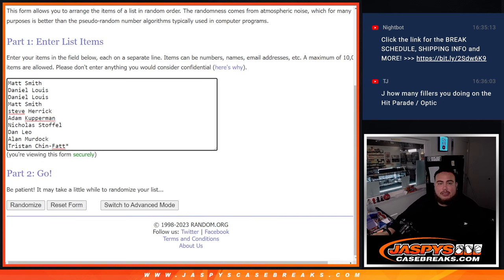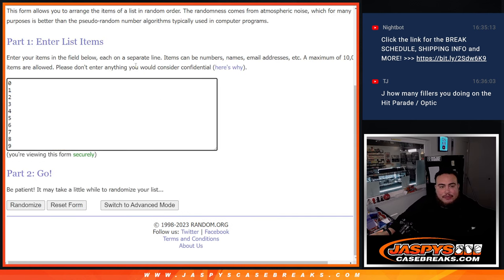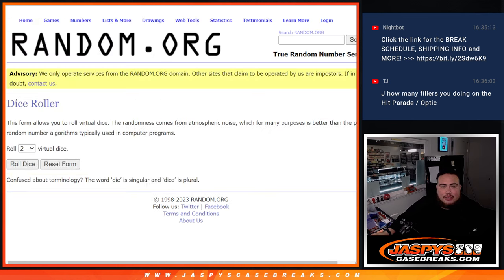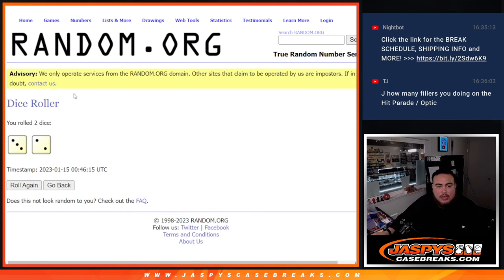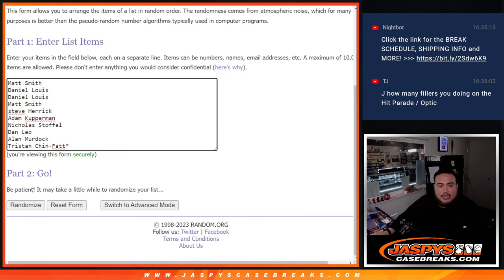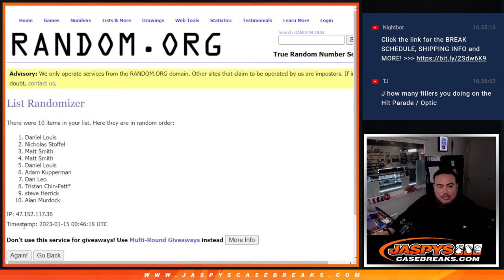Dice roller. Here's the customer names. Matt down to Tristan from 0 through 9 there. Here we go. Roll. It's a 3 and a 2 five times. Good luck.